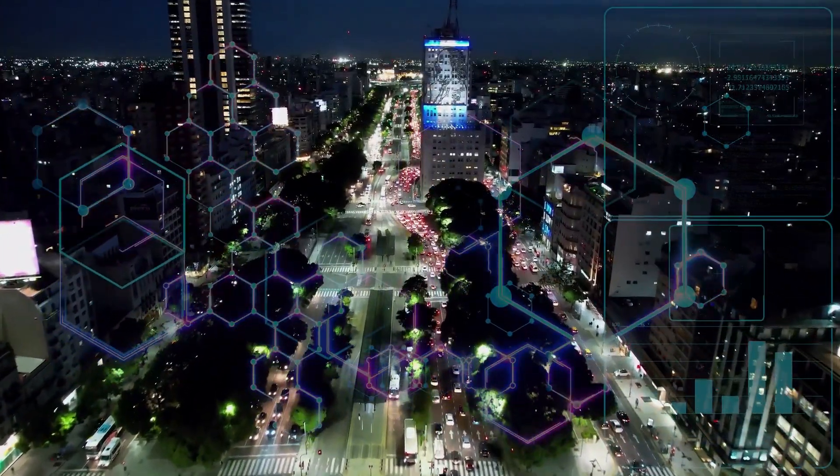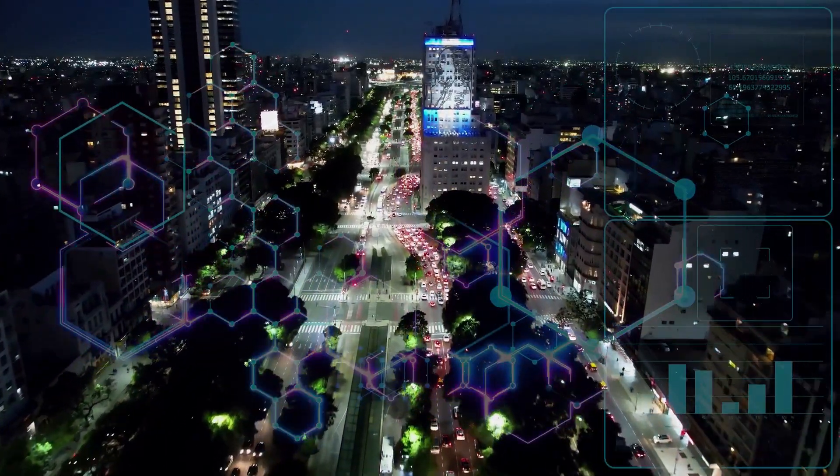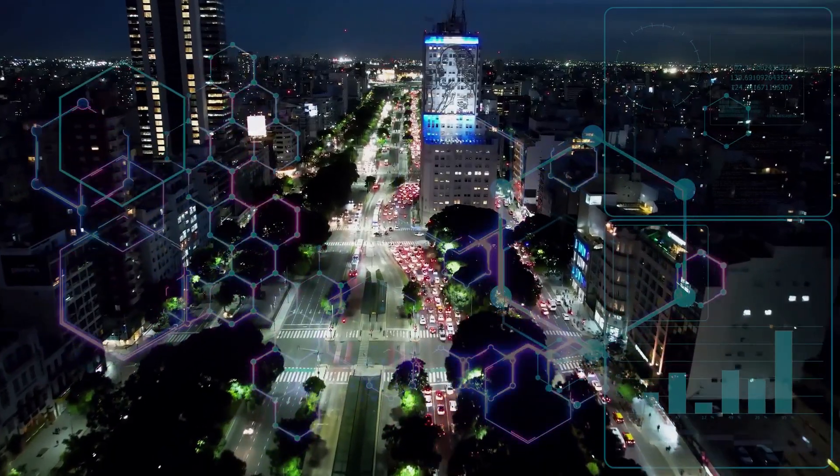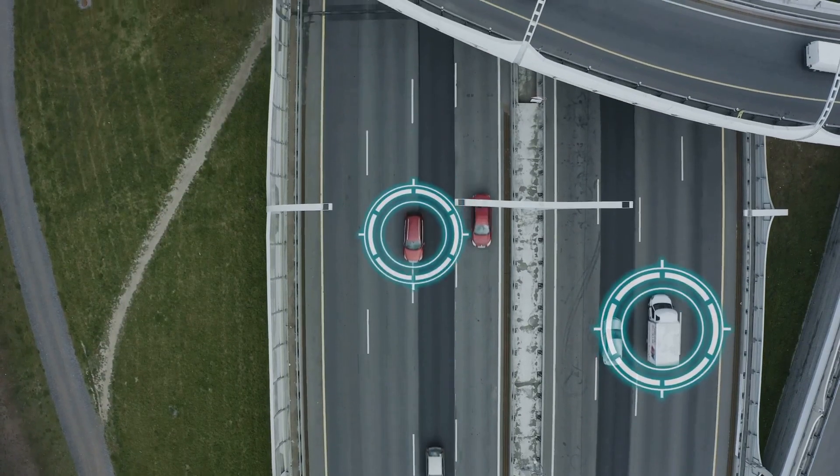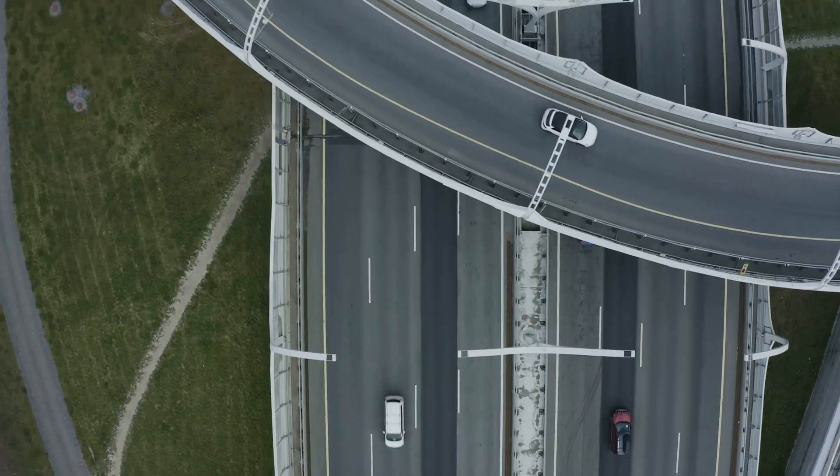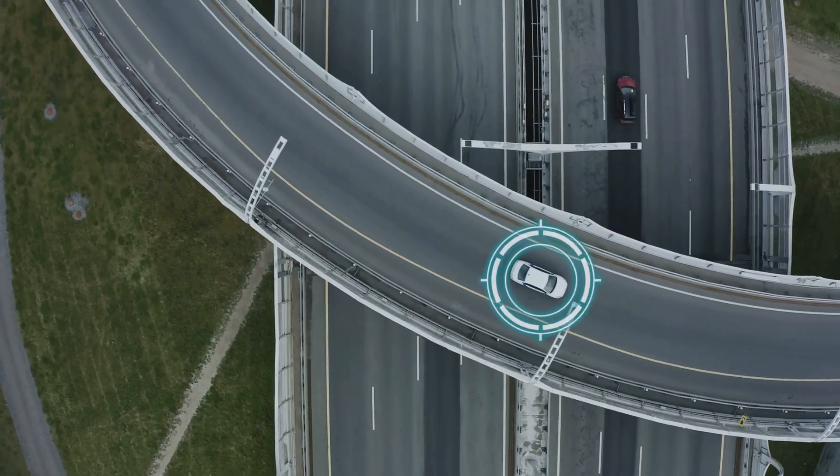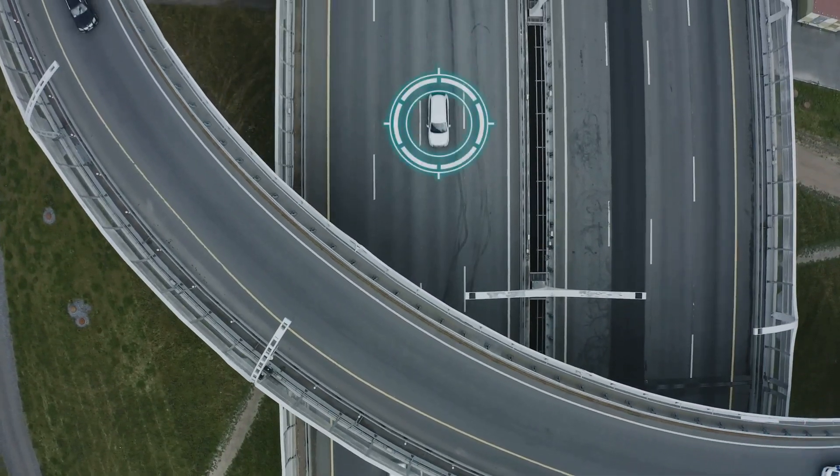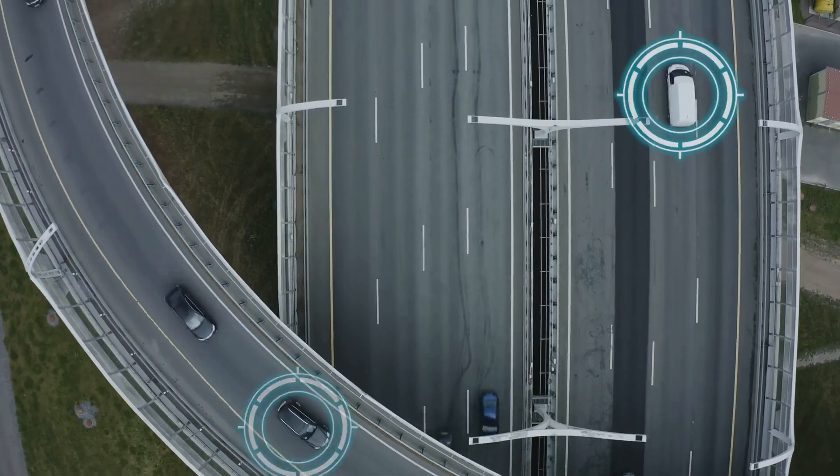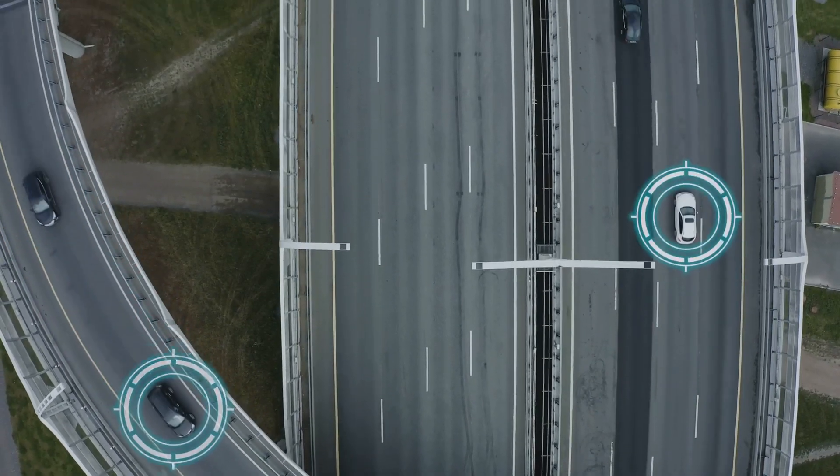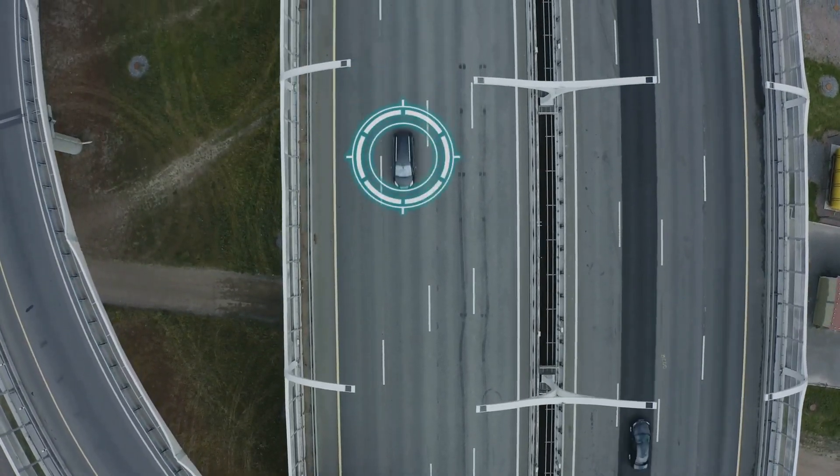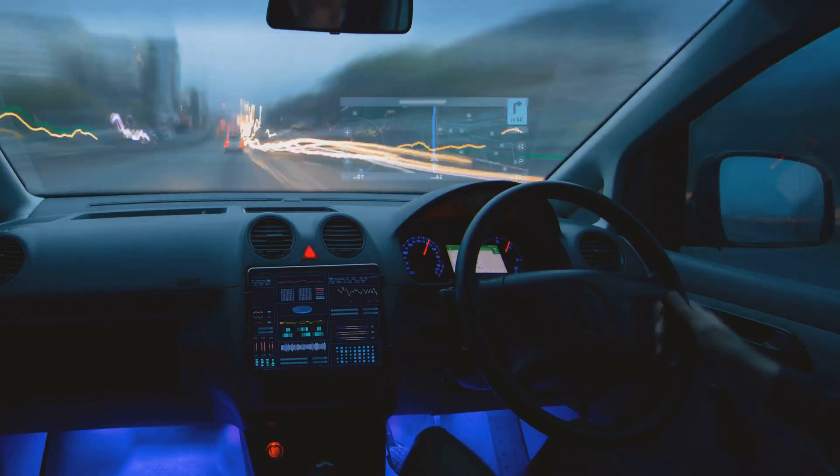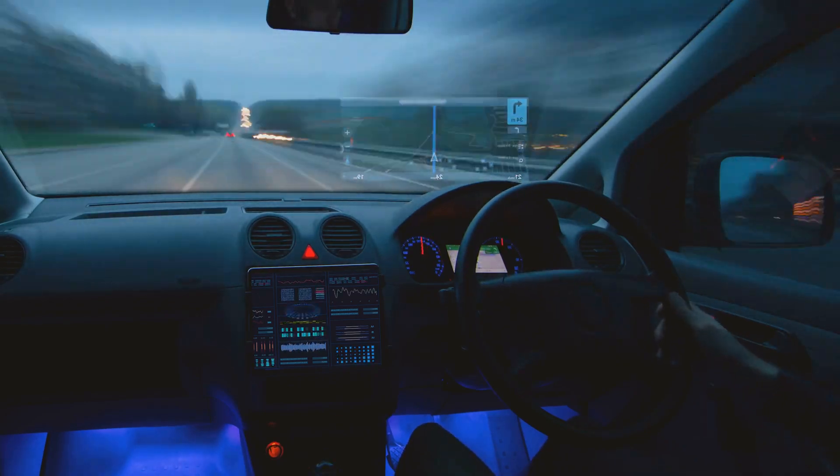Imagine a world where traffic flow in cities is optimized in real time, minimizing congestion and reducing pollution. Consider the impact on renewable energy as quantum computing enables more efficient designs for solar panels and wind turbines. The implications of Q2Q extend into every corner of our lives, potentially making the world more sustainable, efficient, and responsive.